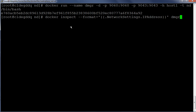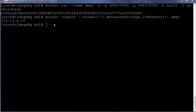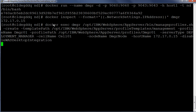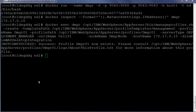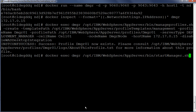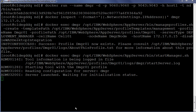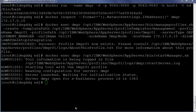Let us inspect the IP of the deployment manager container. The IP is 172.17.0.15. Using the IP address, let us create a deployment manager profile. The deployment manager profile has been successfully created. Now let us start the deployment manager. The deployment manager has been successfully started.